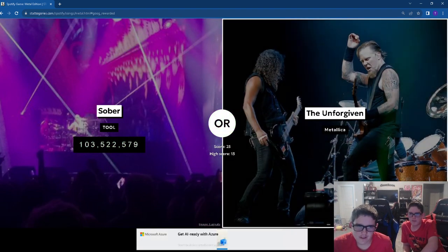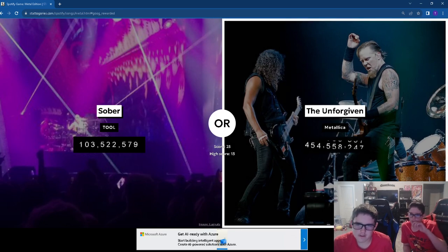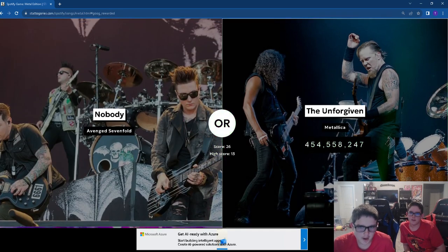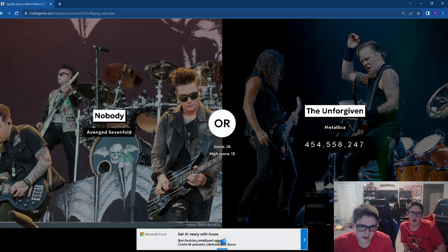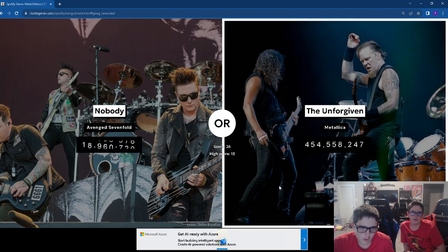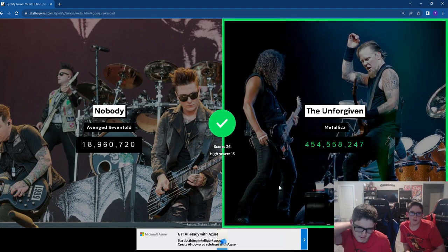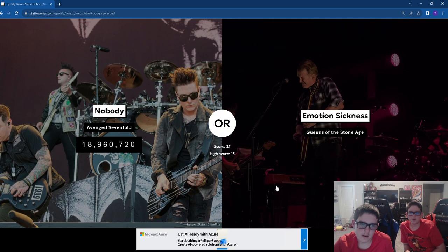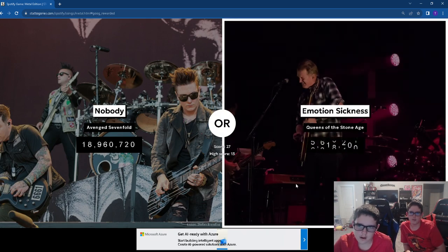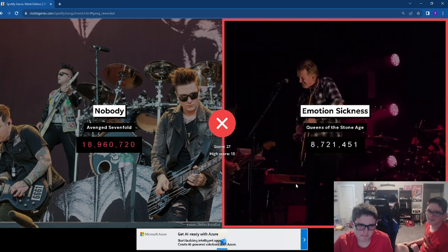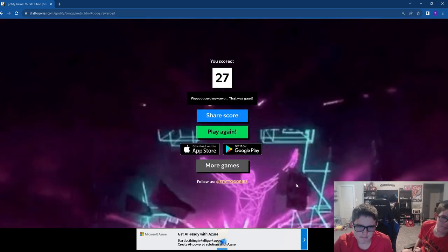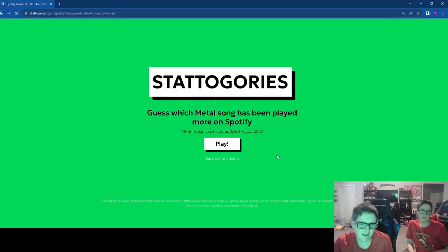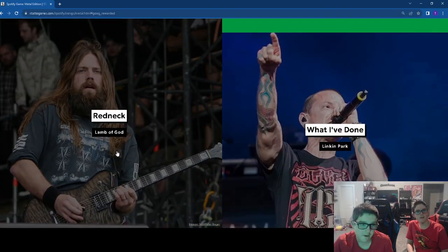The Unforgiven. I just know my metal. Emotion Sickness. Dang it. Let's go again. Our goal is to get to 30.